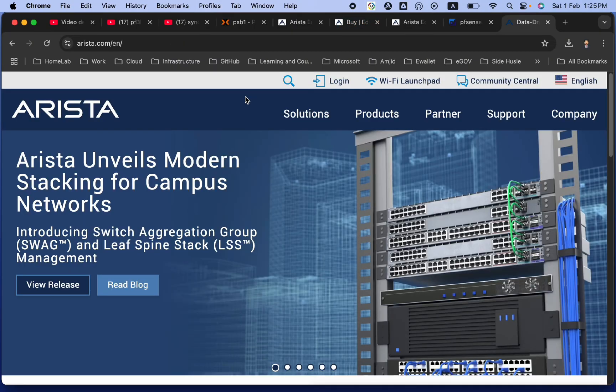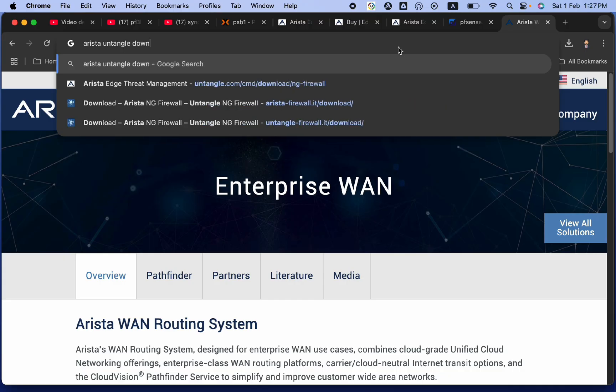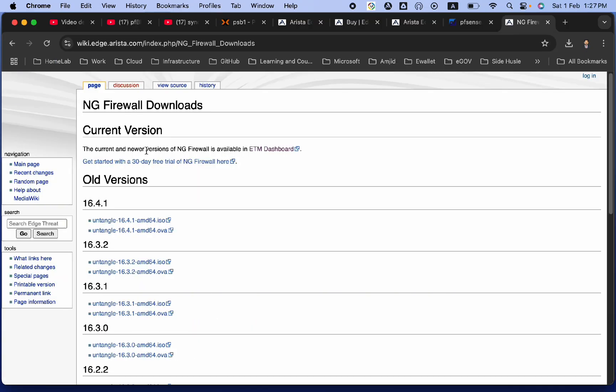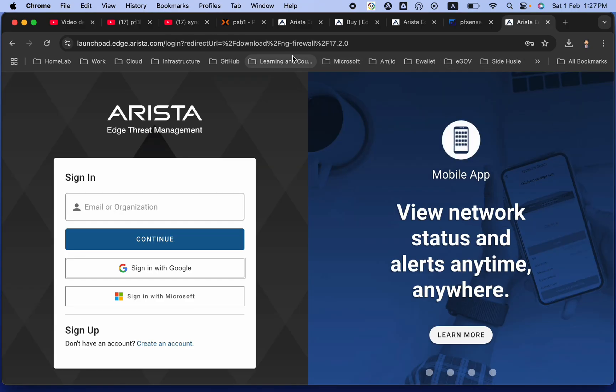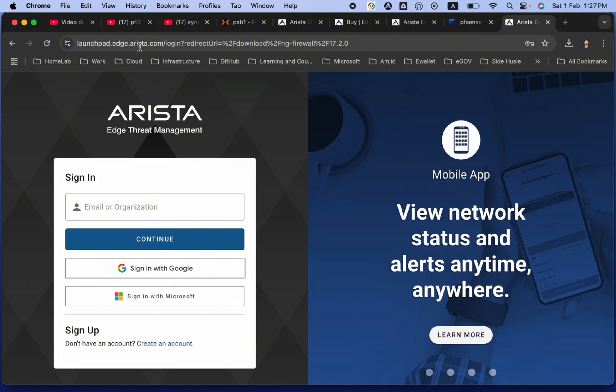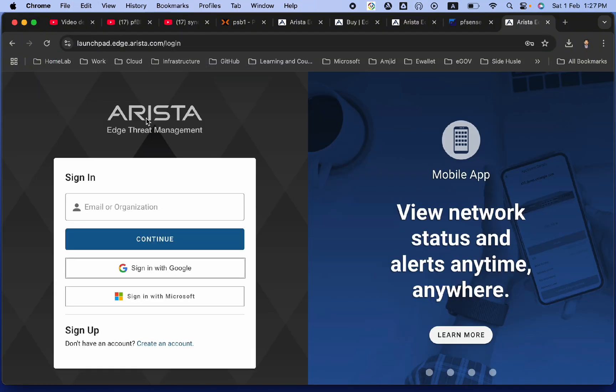There are multiple methods of installing and downloading Arista or Untangle. If we search for Arista Untangle download, if you want to get started for the newer version, you have to go to ETM dashboard. The moment you click on ETM dashboard, it will show you launchpad.arista.com. You can directly open launchpad.arista.com.